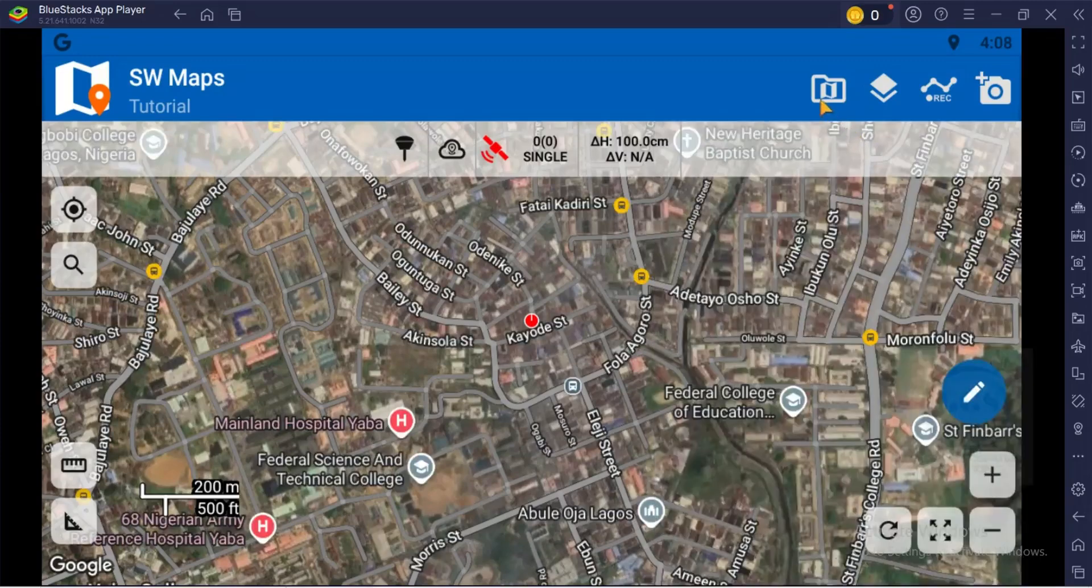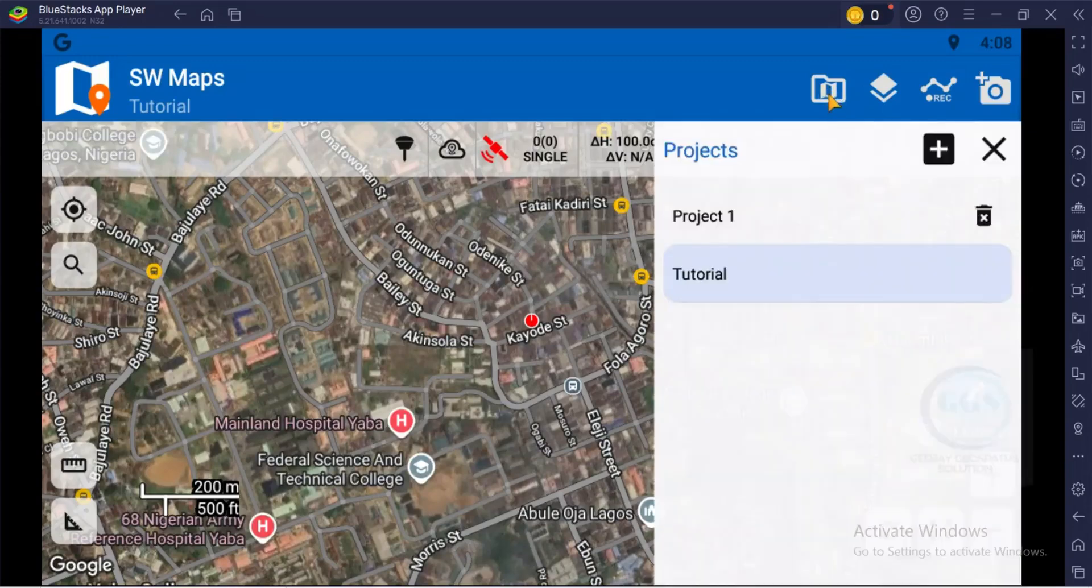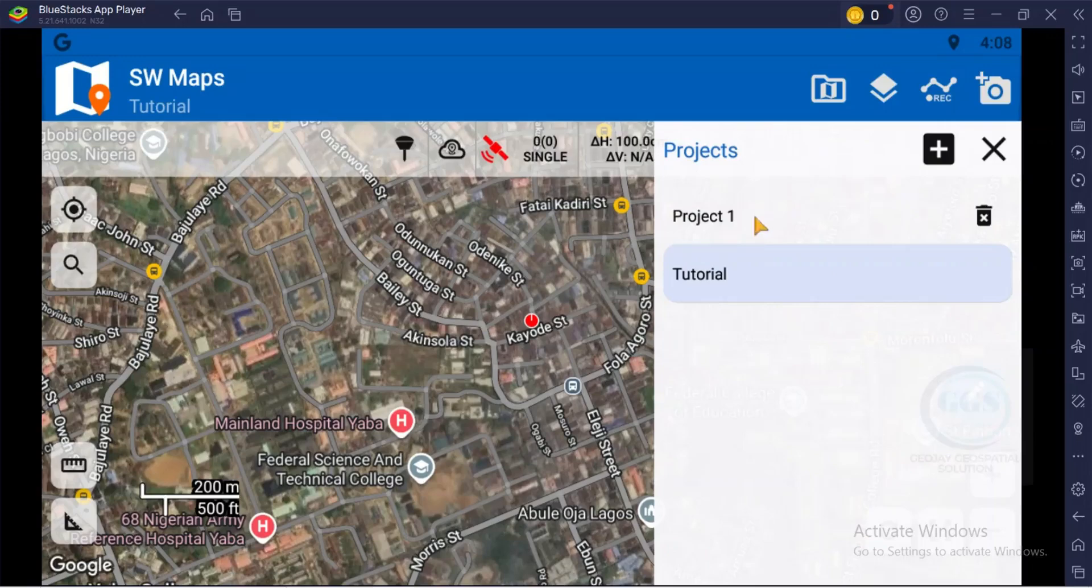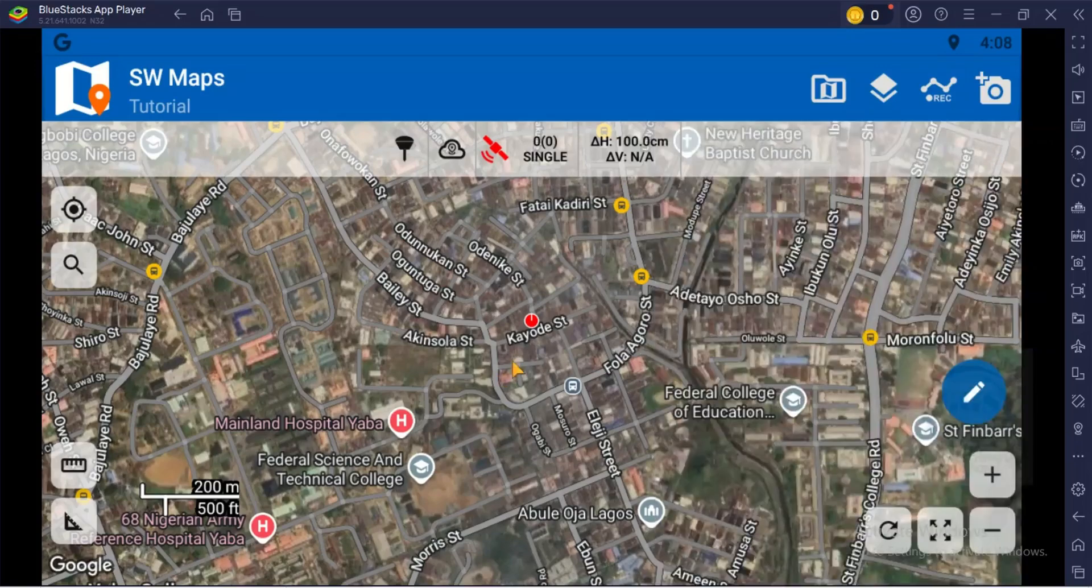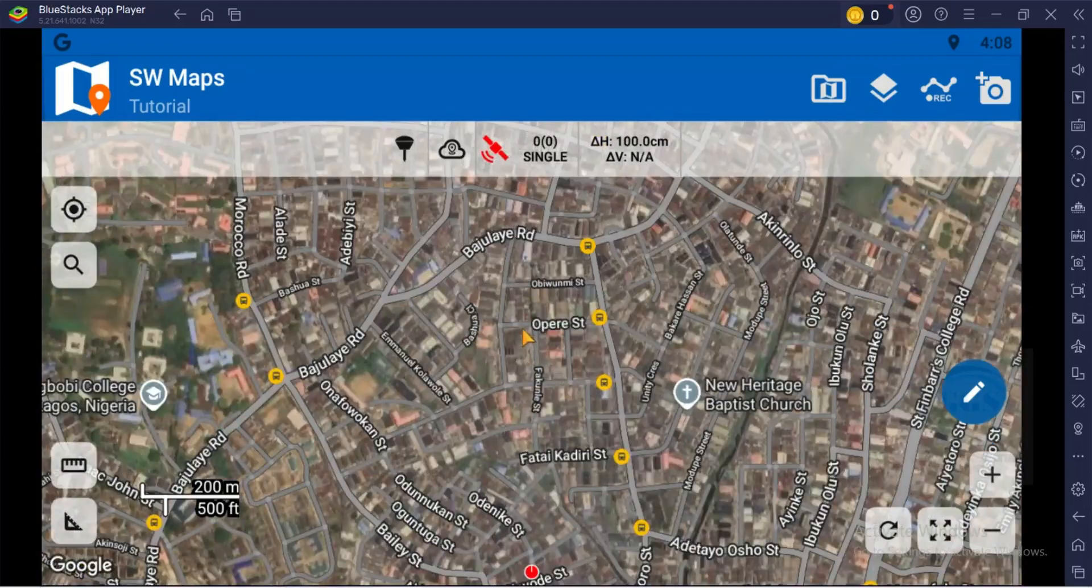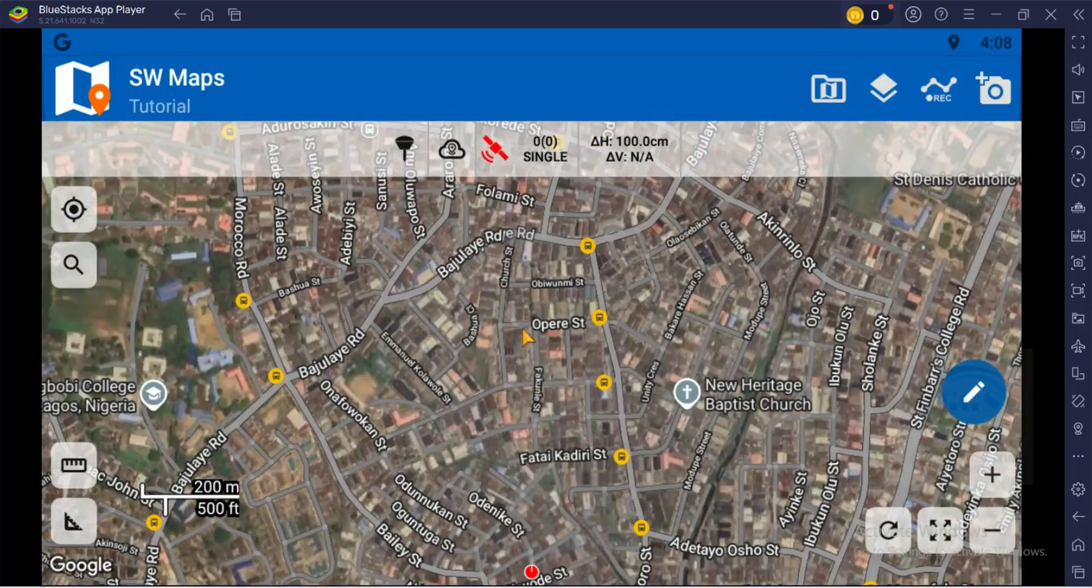If you want to open previous projects, click on this icon. You can see the project. If I had other projects, I'll see the project here. And if I want to create another project, I'll click on this plus icon to open another project. More importantly, you can zoom in and zoom out by scrolling your mouse.